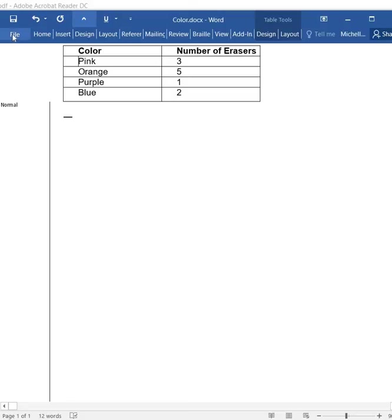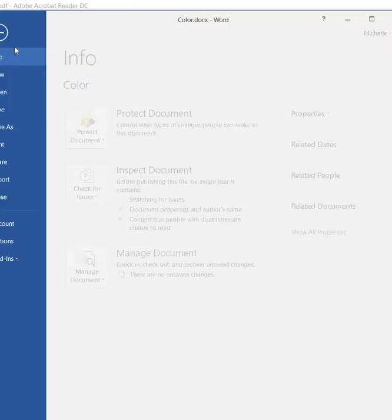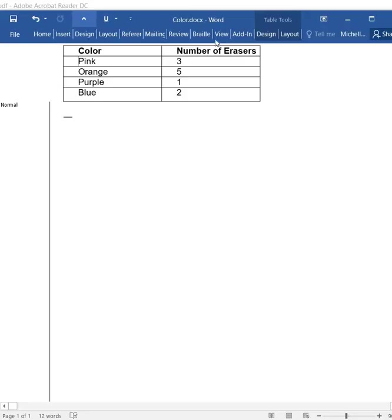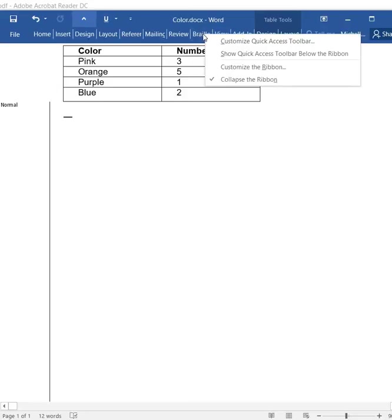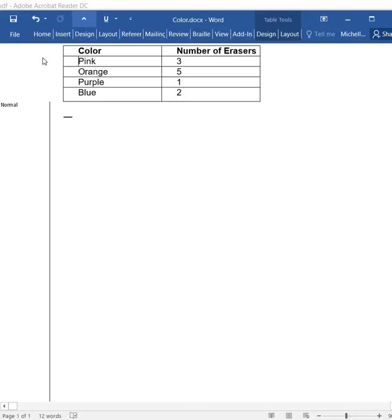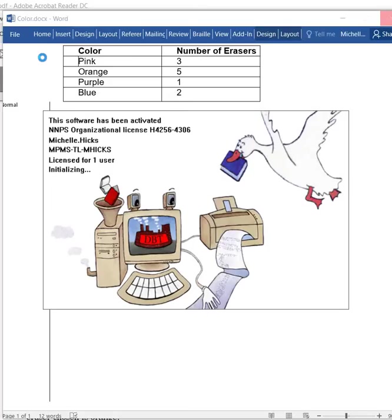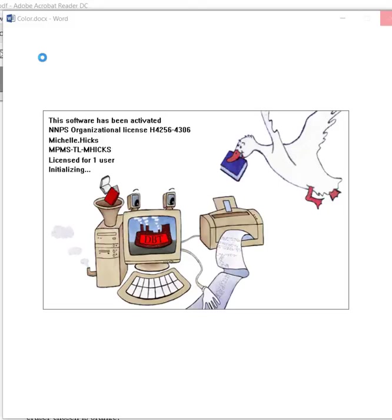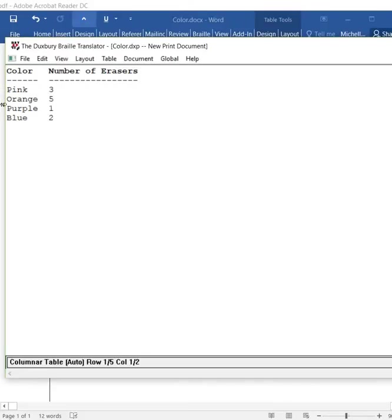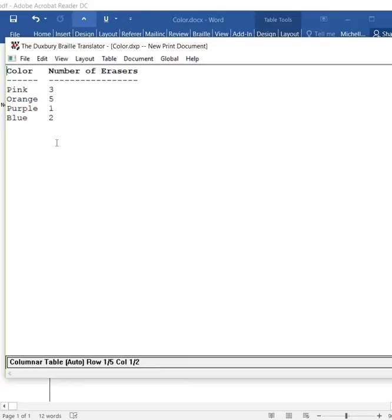Now, the next thing we need to do, they want us to save again. We're going to come back to this Braille button, and it says Open in Duxbury. We're going to give it a minute, and it's going to open. If you look at it, this is what came in.